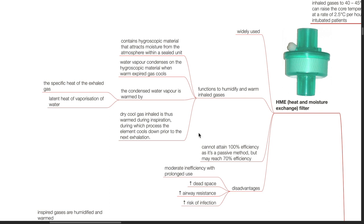Disadvantages of HME filters include moderate inefficiency with prolonged use, increased dead space, airway resistance, and increased risk of infection.